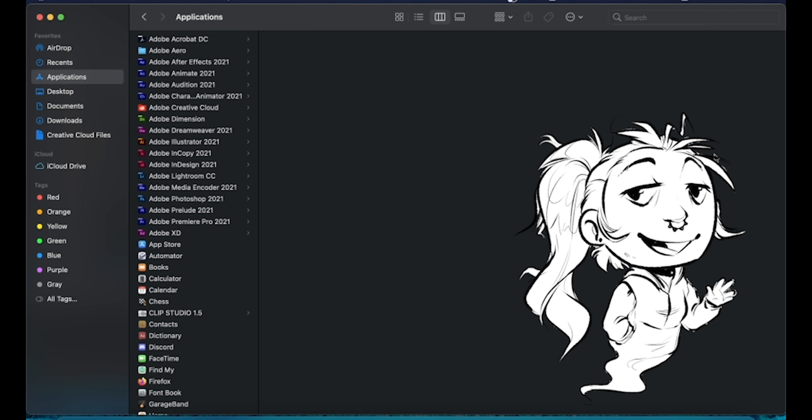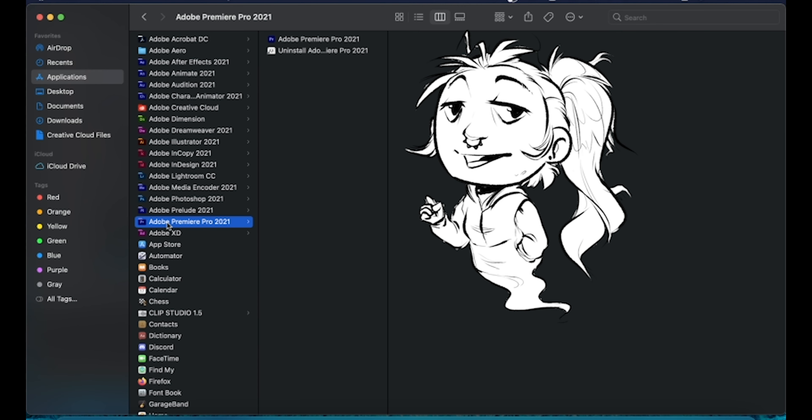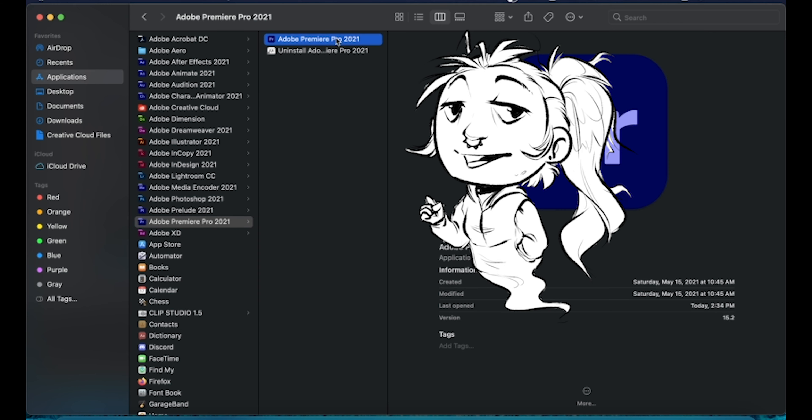This is going to be a little recording about how I edit my art videos and some of my other YouTube videos using Premiere Pro 2021. The things I show may be placed differently or may not exist depending on the version you own, whether past or future. As of recording this, it's the newest version out.